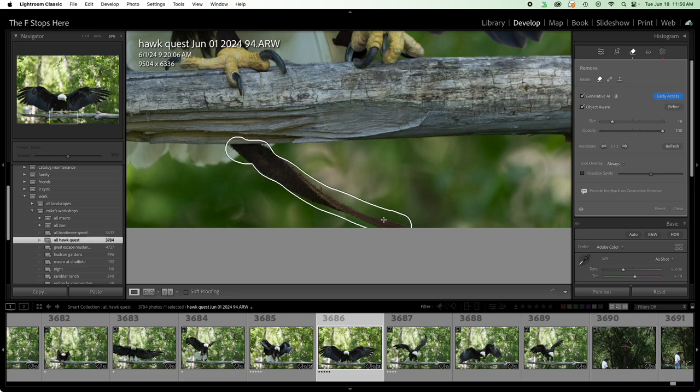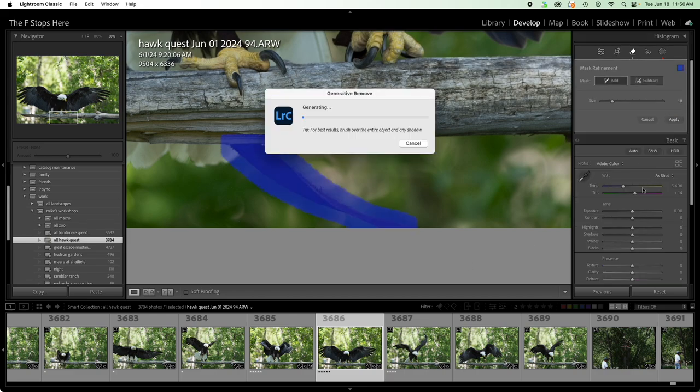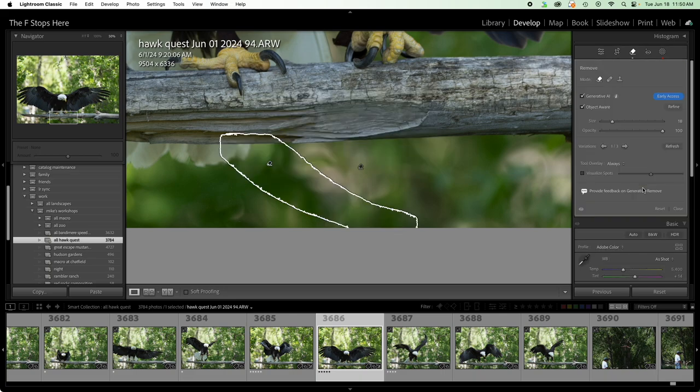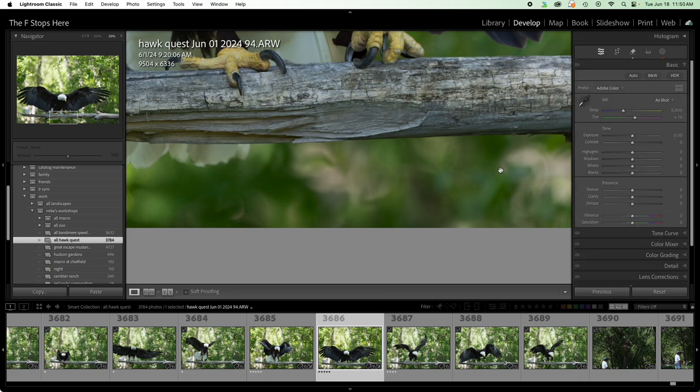I'm going to do the same thing here. And it's going to find that object. We're going to apply. And look at what it did here. I want to point out it rebuilt the tail feathers in the background and rebuilt part of the tree limb here that were part of the area I brushed over. That is really incredible.